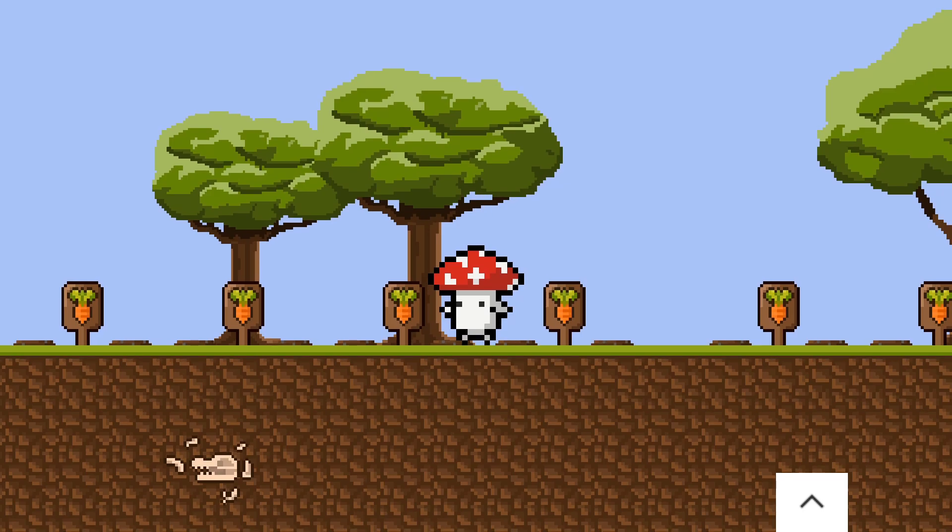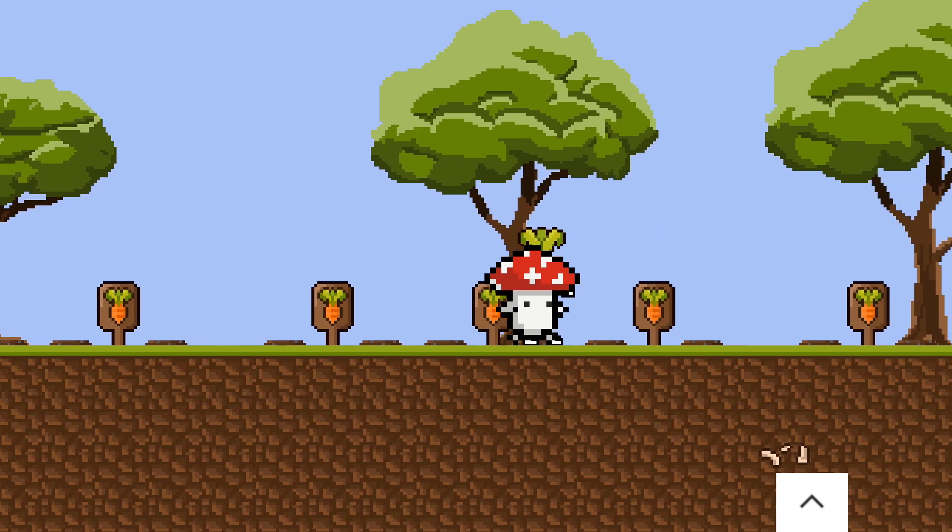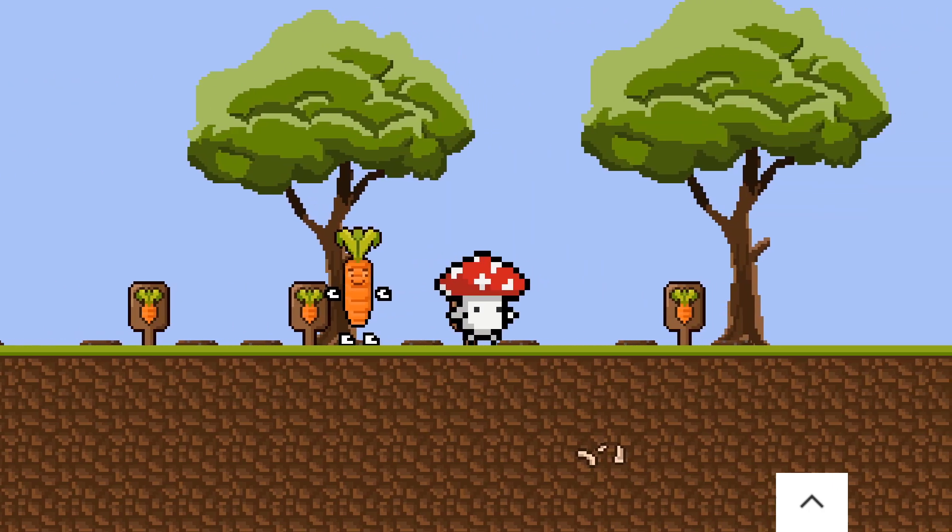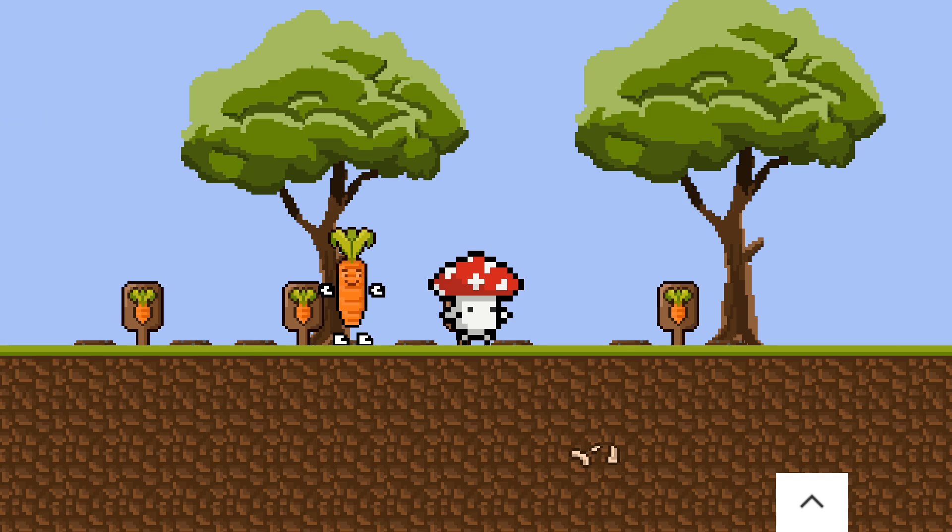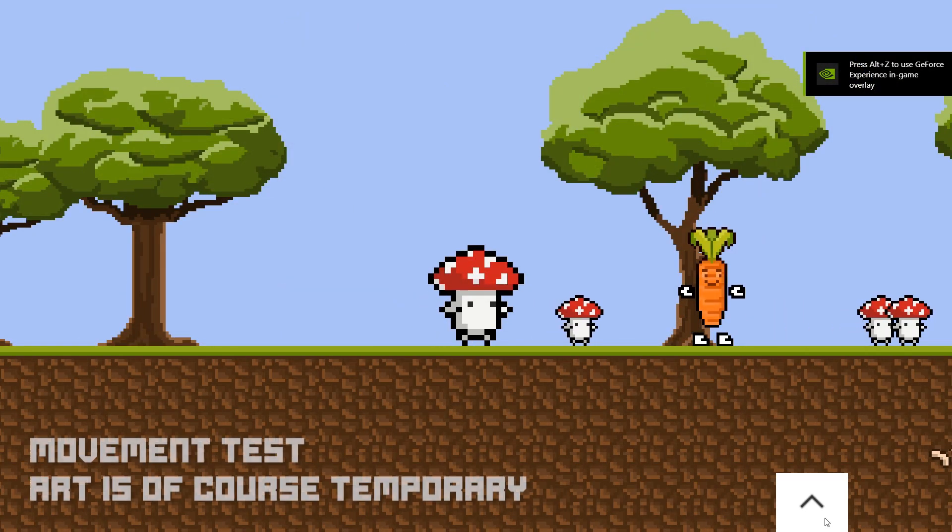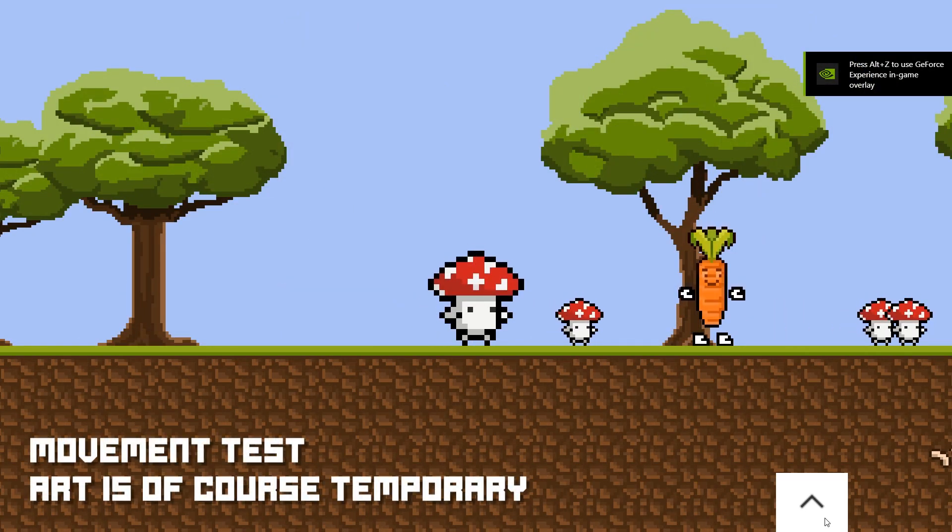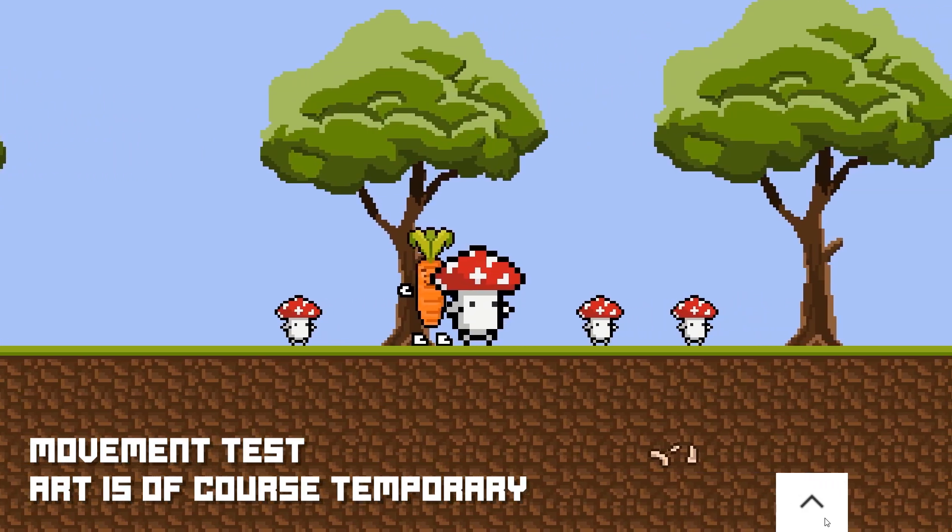For next week or next time, we plan on getting crops working. So actually growing and harvesting and maybe some of the first pets aka collectors, the living crops that will walk around and collect the crops for you. So I'm excited for that.